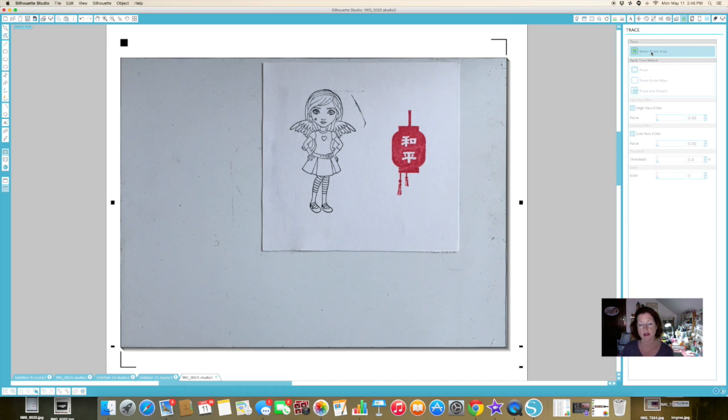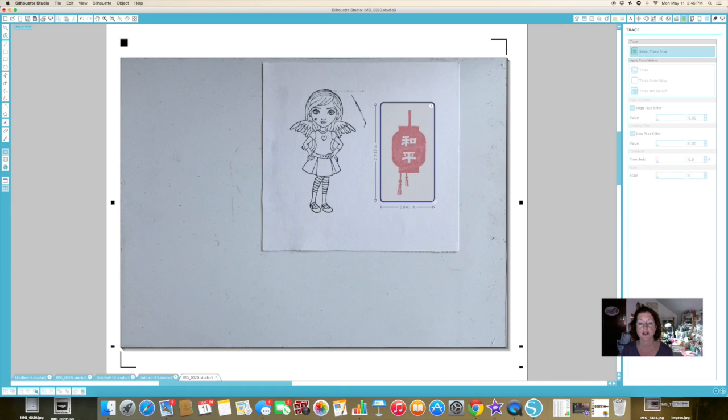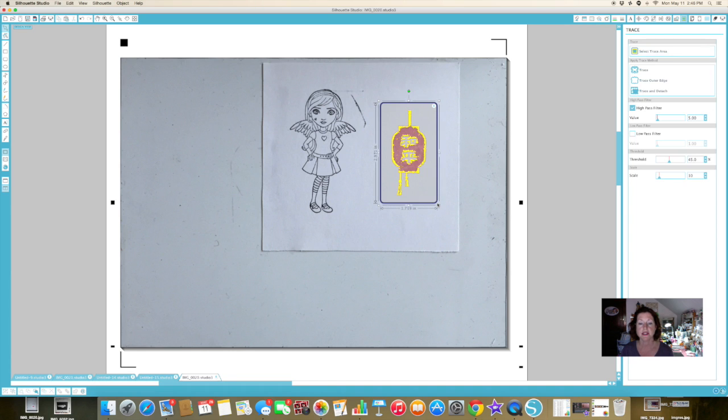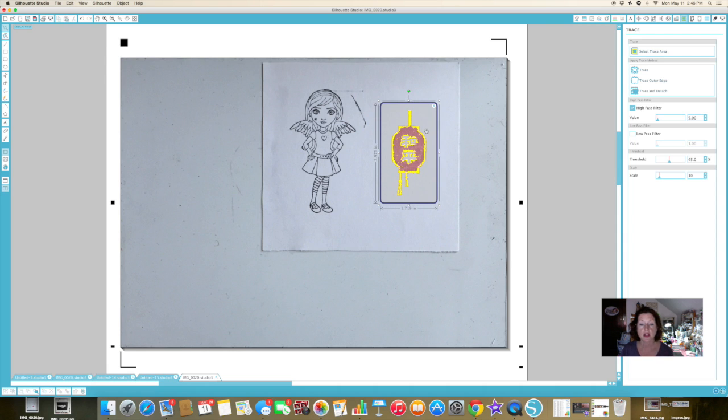You can also do it on a touchpad, but it's so much easier on a mouse. Here, you can make it bigger or smaller, but this is just the area I want it to look at. And when I depress the mouse button, you get this yellow kind of haze over it.